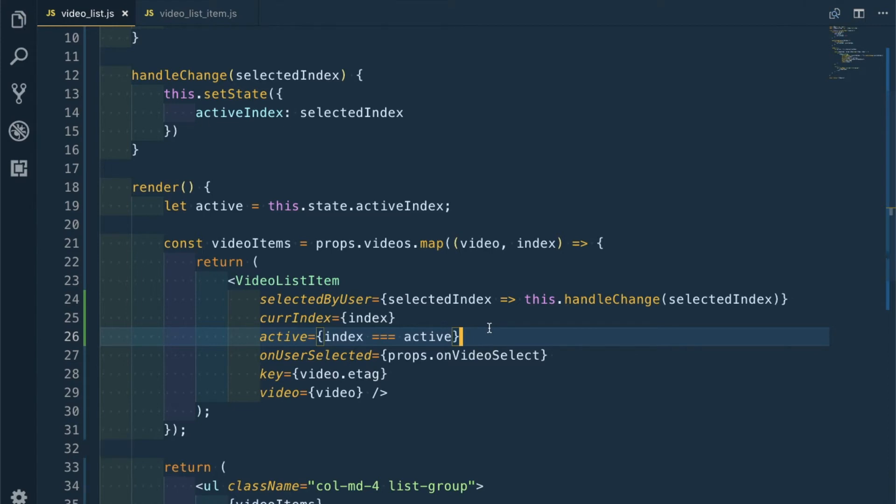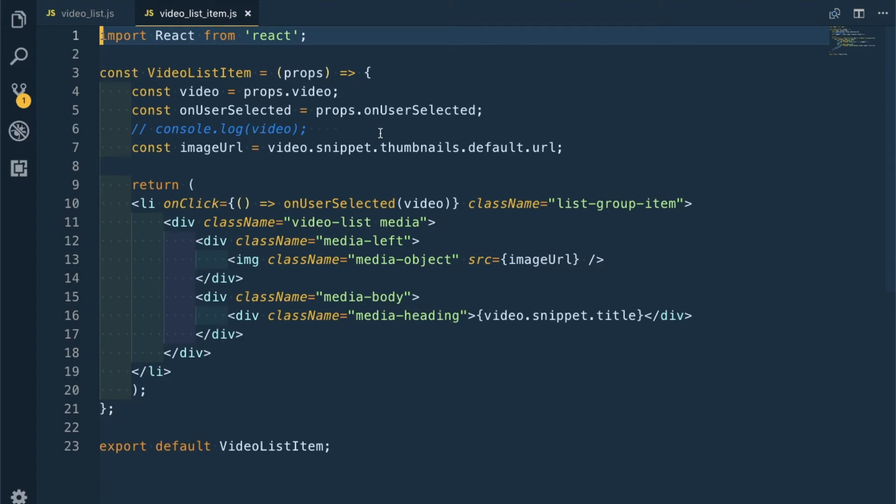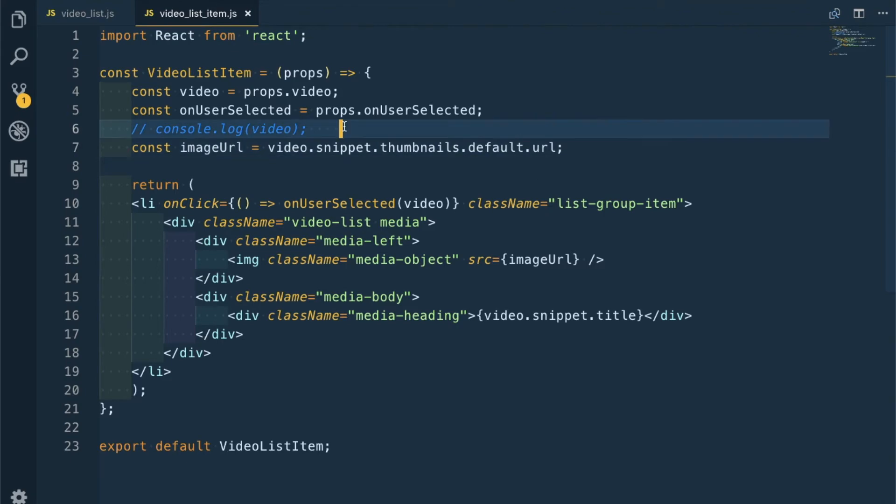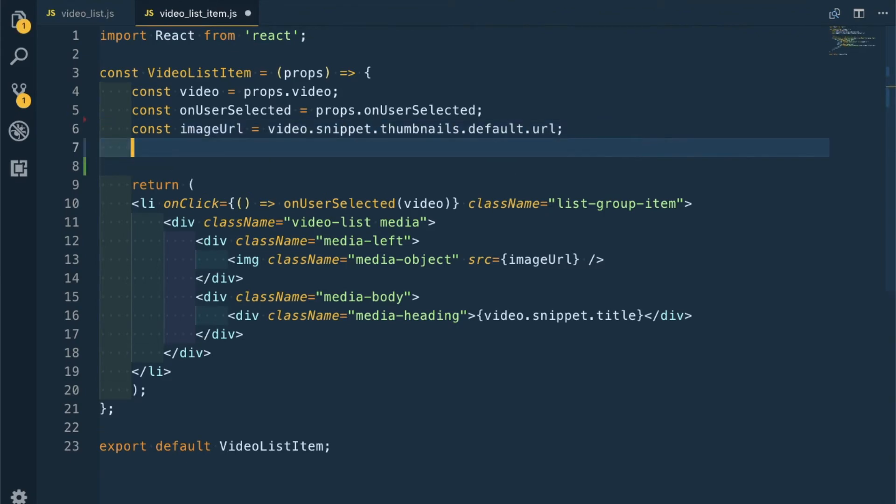Now let's move to VideoListItem. I will explain the whole process again because it's a bit tricky and interesting. We'll move to VideoListItem and we don't want to change this part, it's okay.